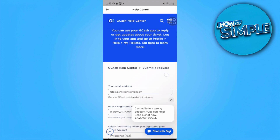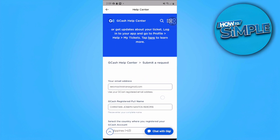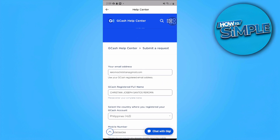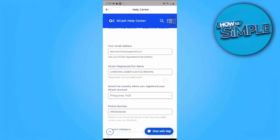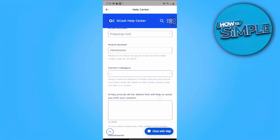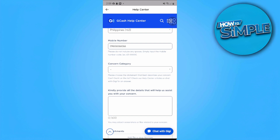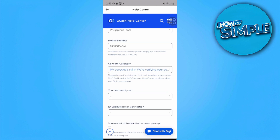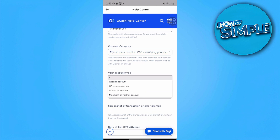Fill in your email address that you used to register your GCash, your GCash registered full name, and your mobile number. Then select a concern category — tap on it and choose Account Verification, then select 'I have an existing application' and 'My account is still verifying.' Fill in the required blanks.